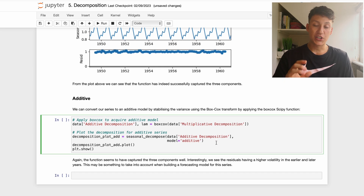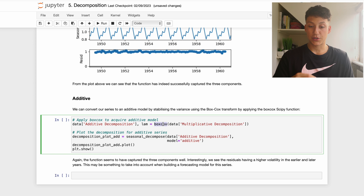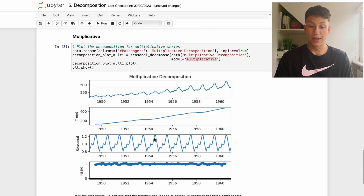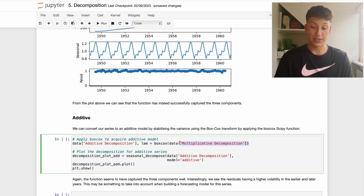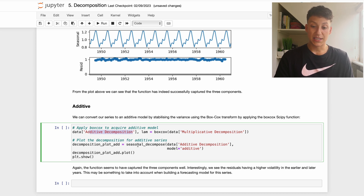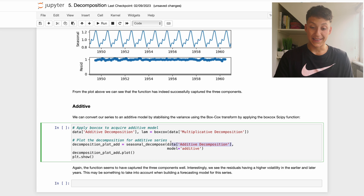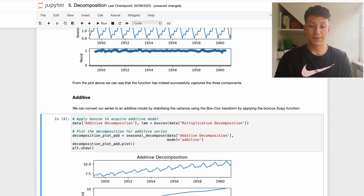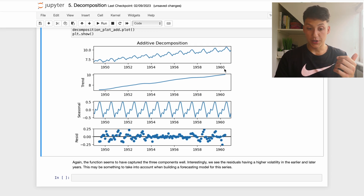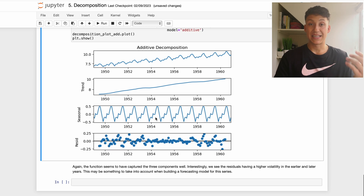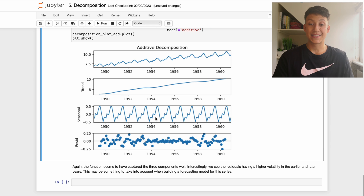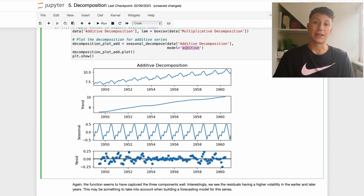We can also change our data from multiplicative to additive by applying a log transform or Box-Cox transform. Here we apply the `boxcox` function from `scipy.stats` to our time series, then apply the same `seasonal_decompose` function but this time passing in `model='additive'`. The resulting plot looks very similar — trend increasing through time, periodic yearly pattern captured well. The key point is that it doesn't really matter whether your data is additive or multiplicative; what matters is understanding which one it is so you pass the correct argument into the function.